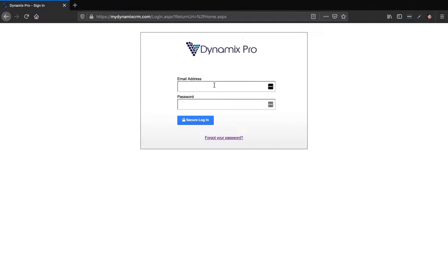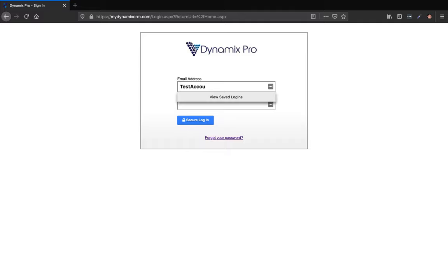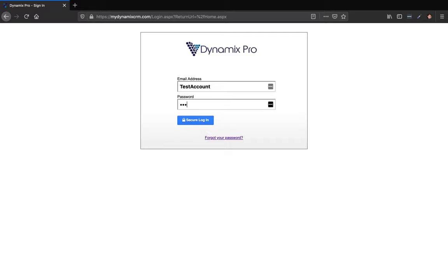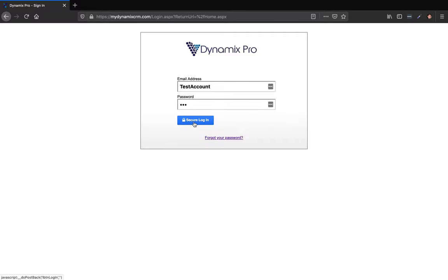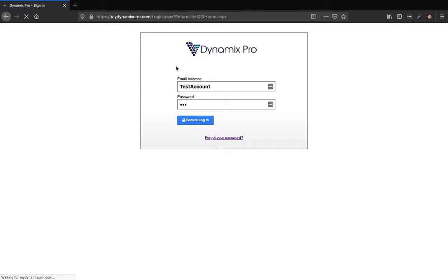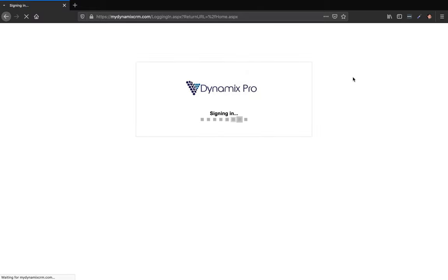Then it's going to ask you to put your email address right here. I have a test account so I'm just going to put test account. This is where you would put your email address and your password, and then secure login. It's going to log in to your Dynamics Pro.